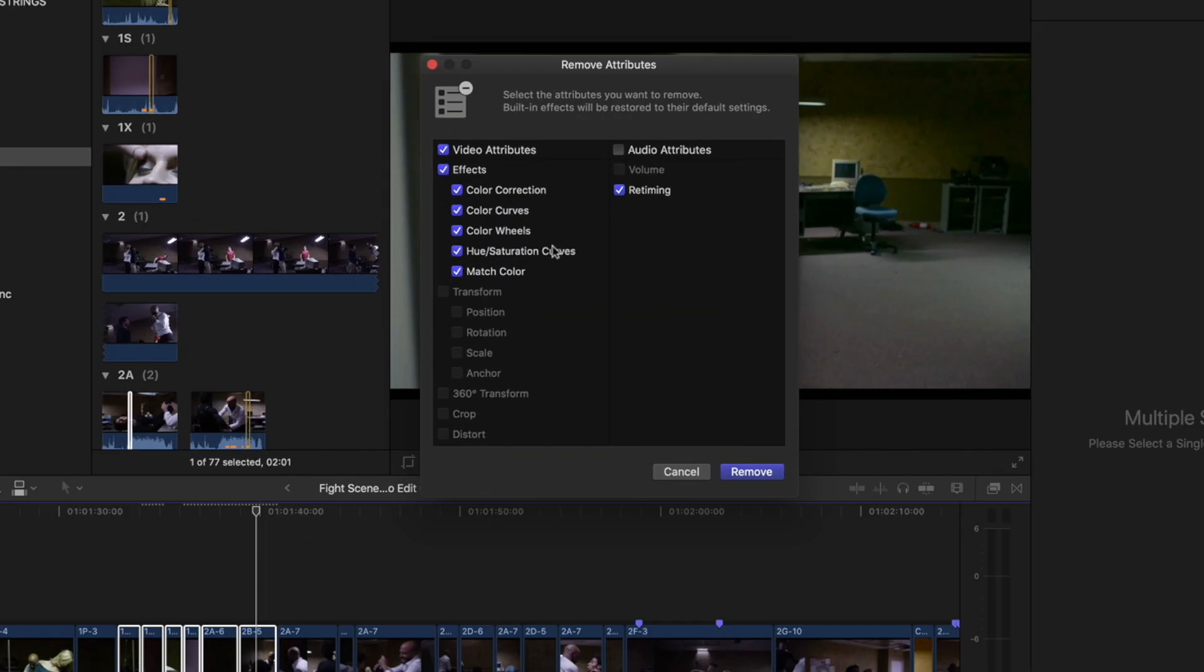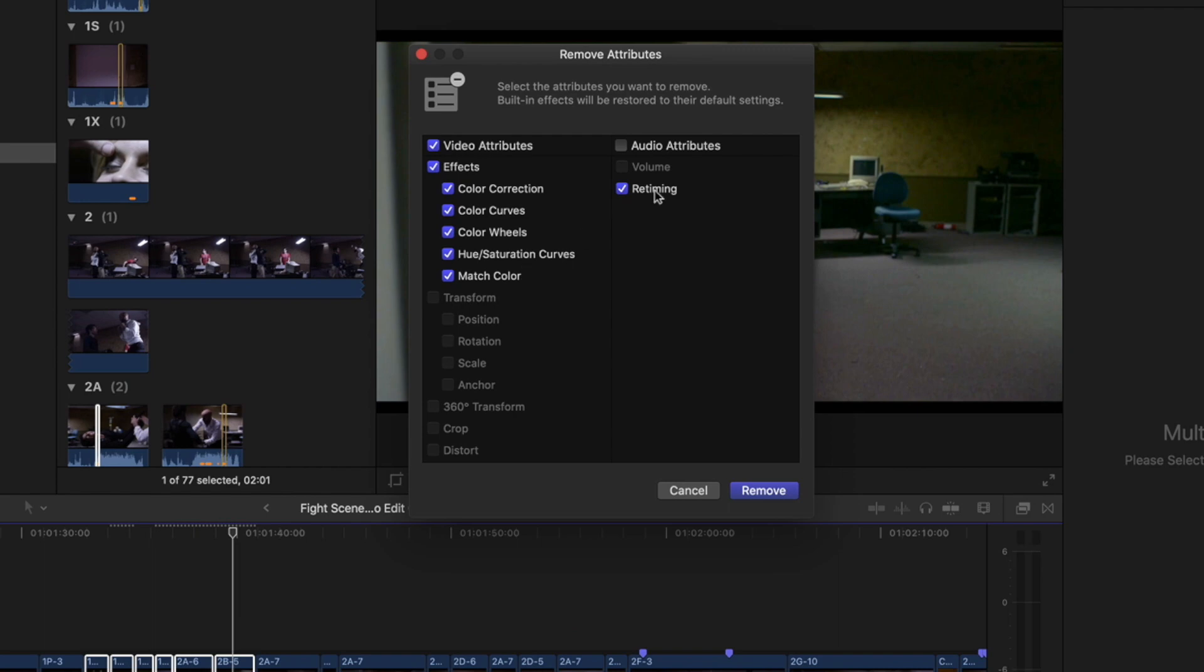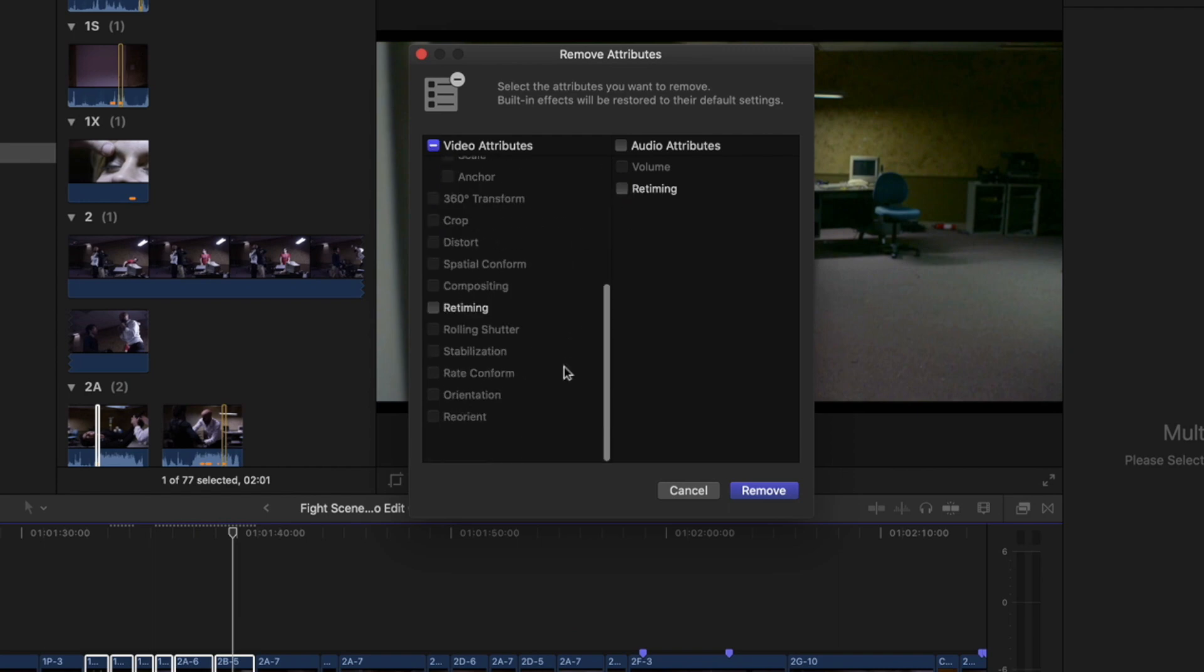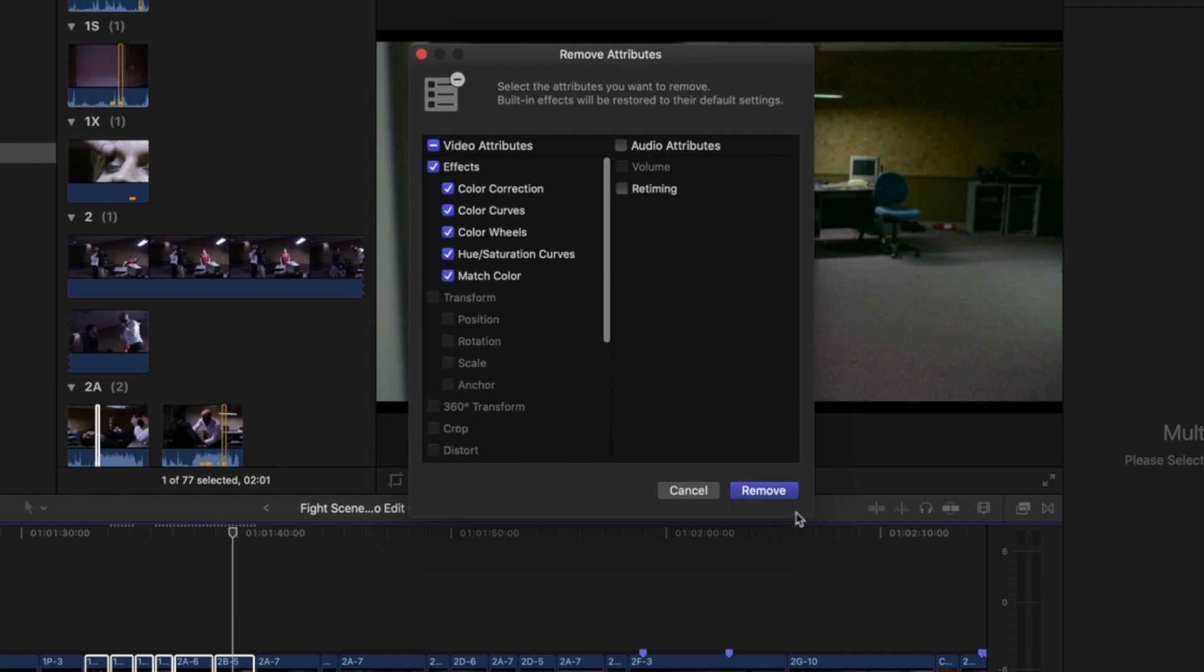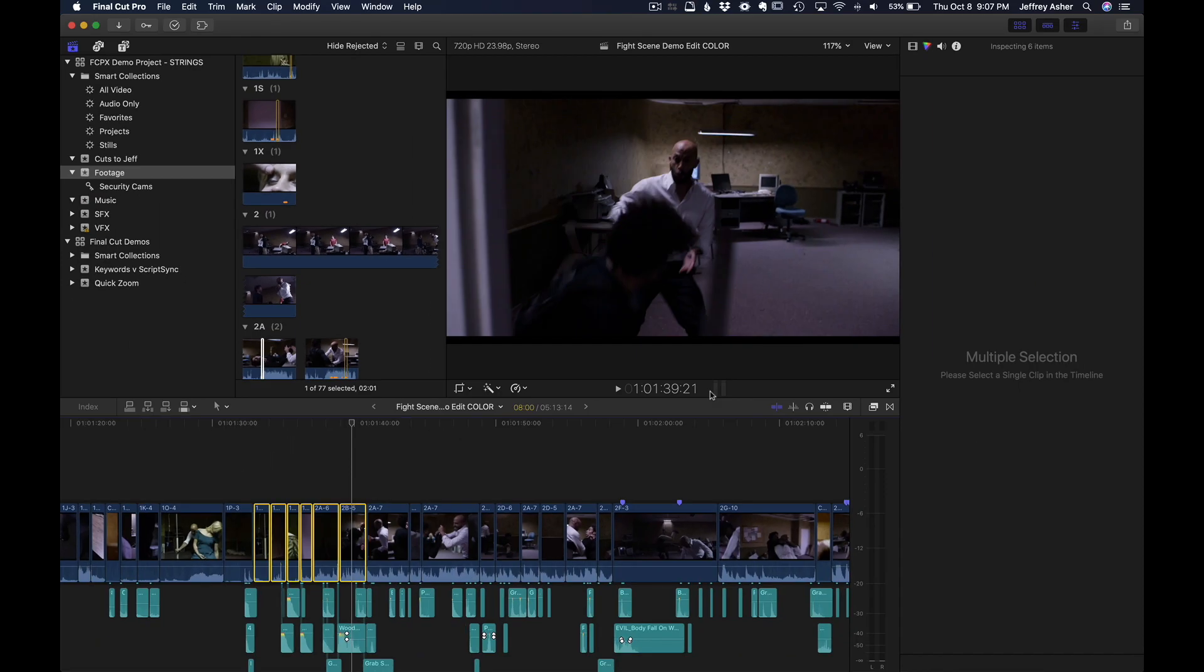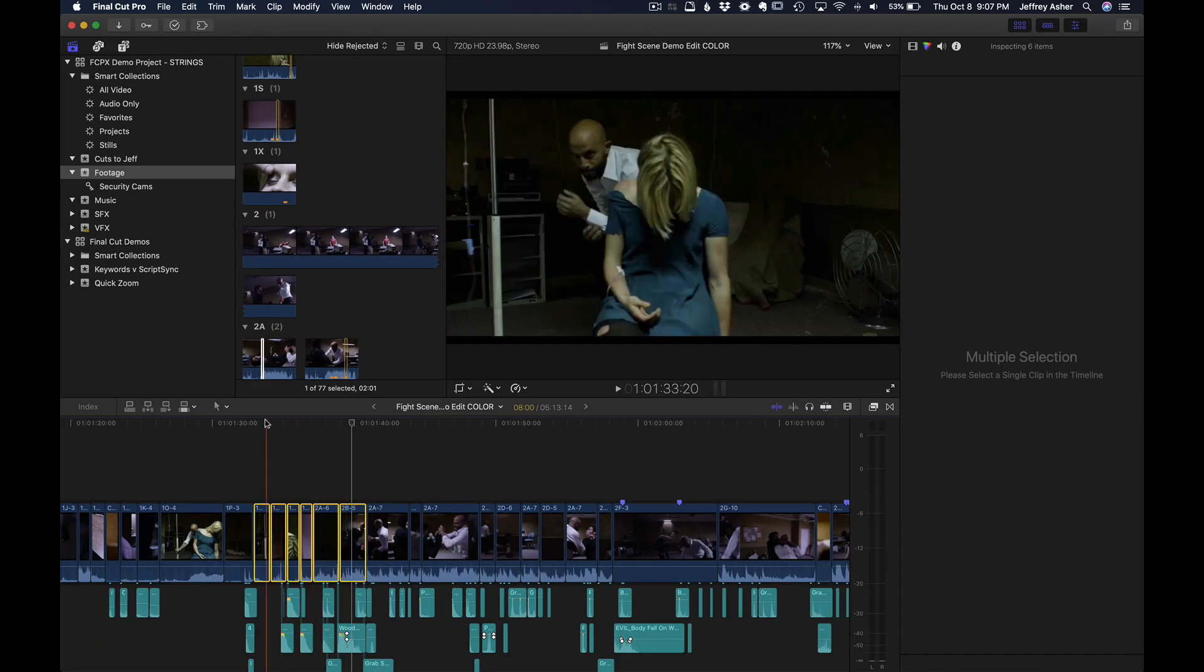And if we want to remove any of the color effects we did, just select the ones we want to take off and done.